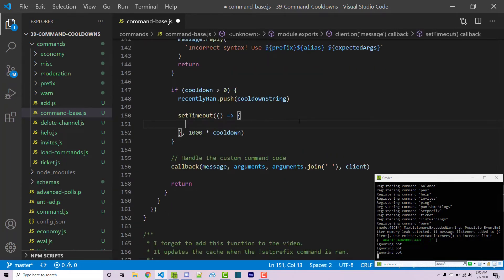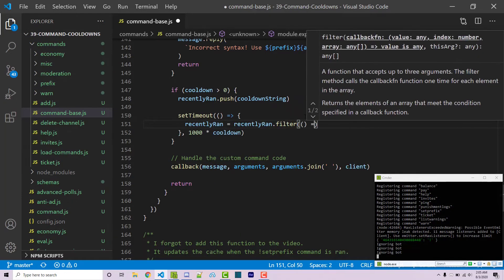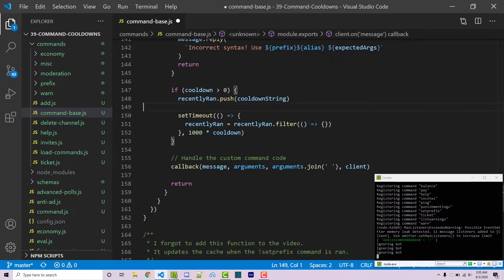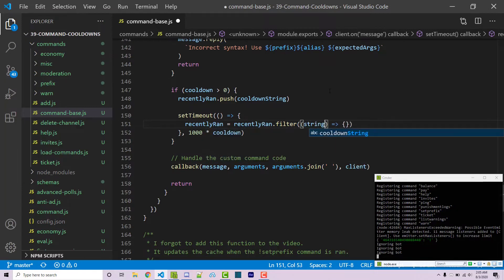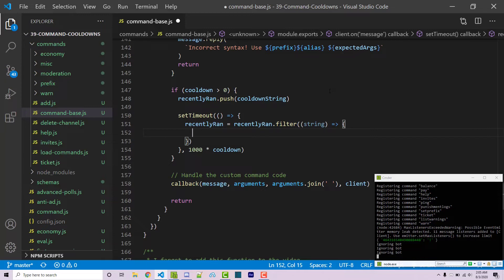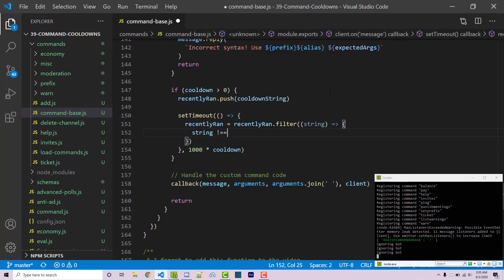inside I can say recently ran equals recently ran dot filter. Now for those who don't know this is going to essentially loop through every single element within this array and then it's going to run this callback function for every single element as it loops through. So the first argument within this callback function is going to be our current string so I'm just going to call this string and then now we get to return true or false. If it's true then that means that we should keep this within the array. If it's false that means that we should remove this from the array. So a simple way to do this is say string is not exactly equal to cooldown string.